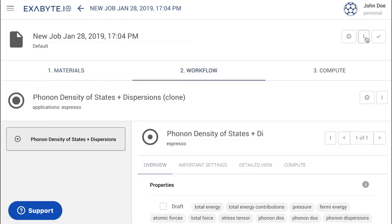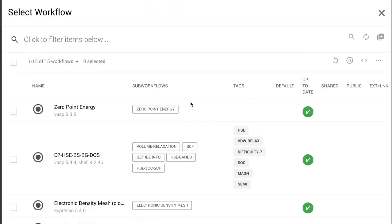Then, open the Workflow tab and choose the Zero-Point Energy workflow by selecting it in the list.